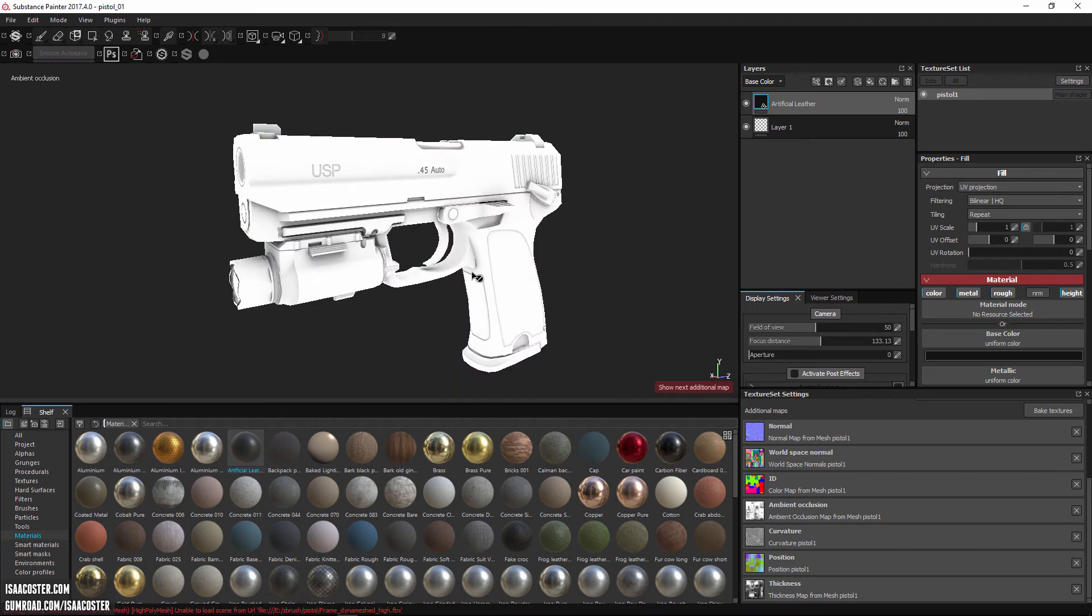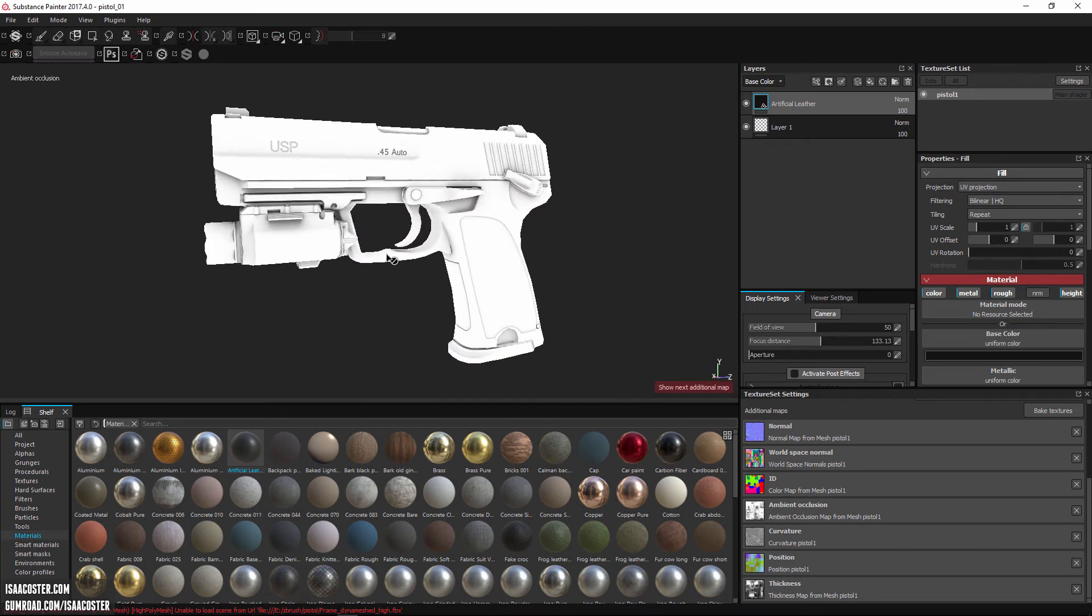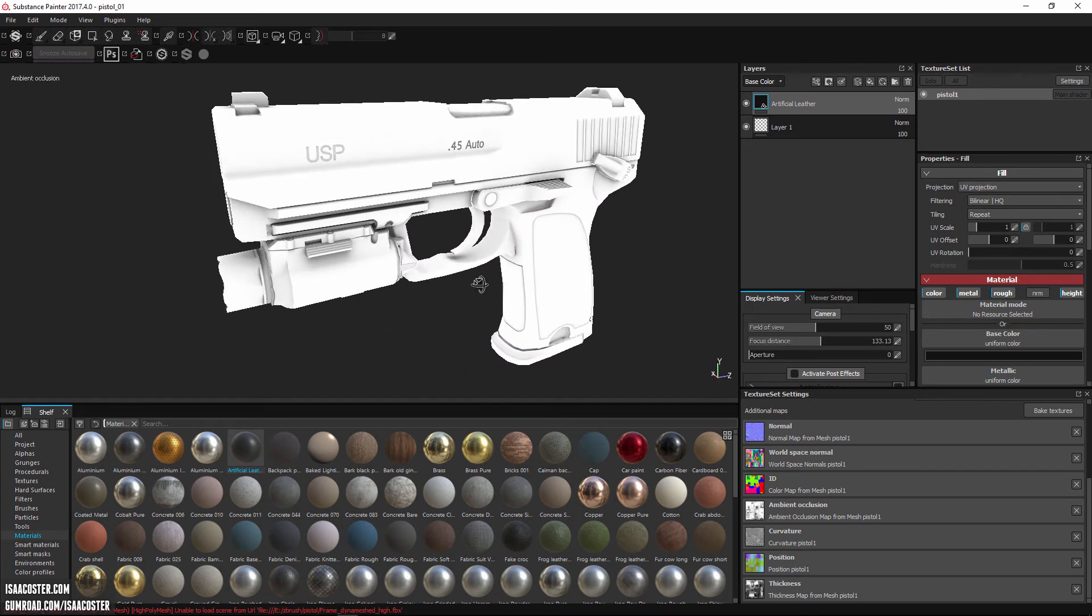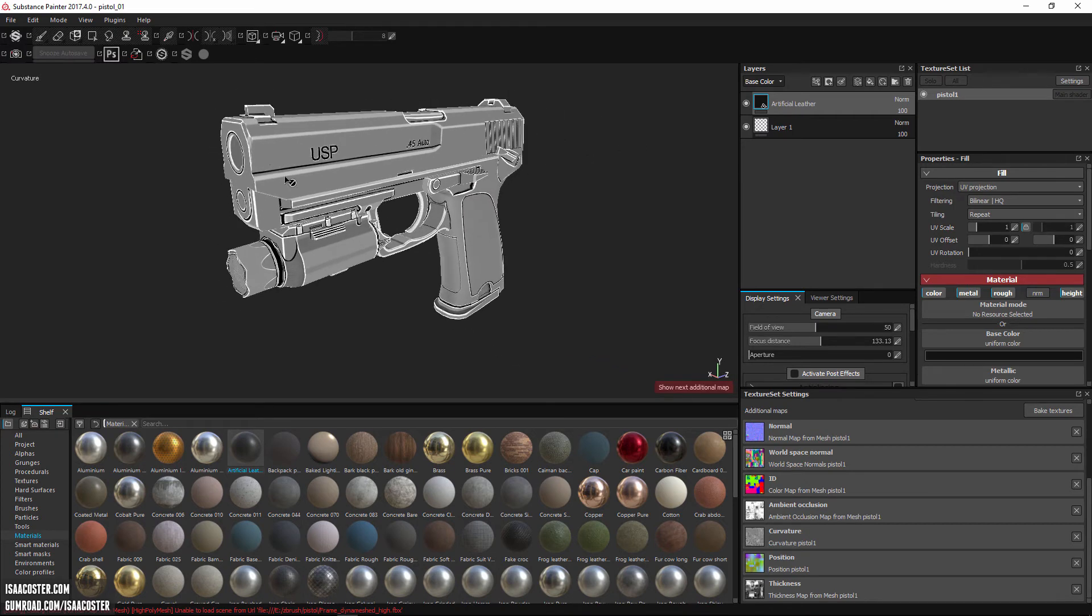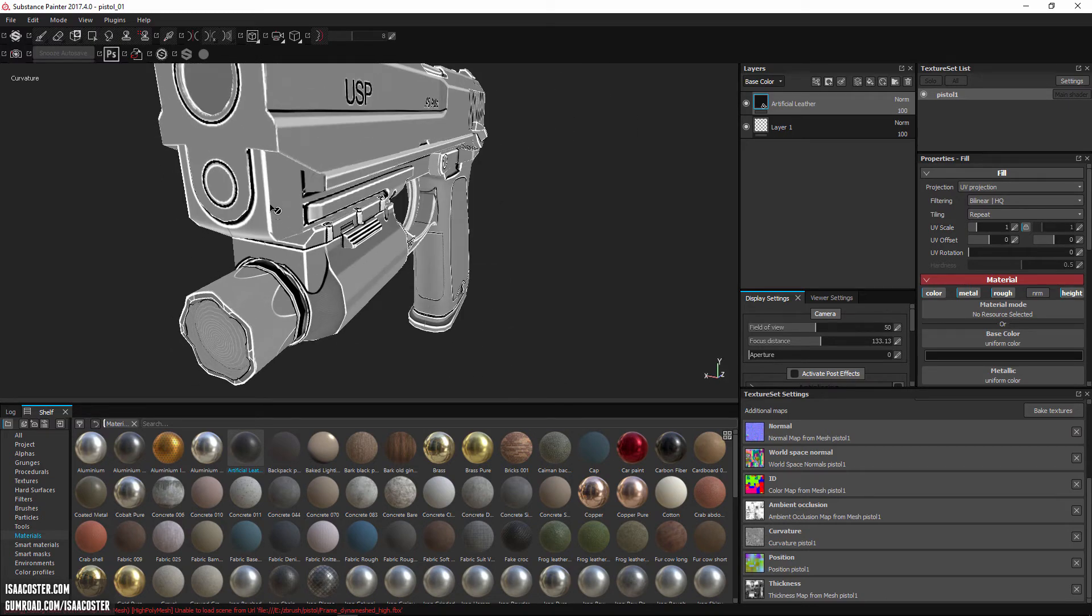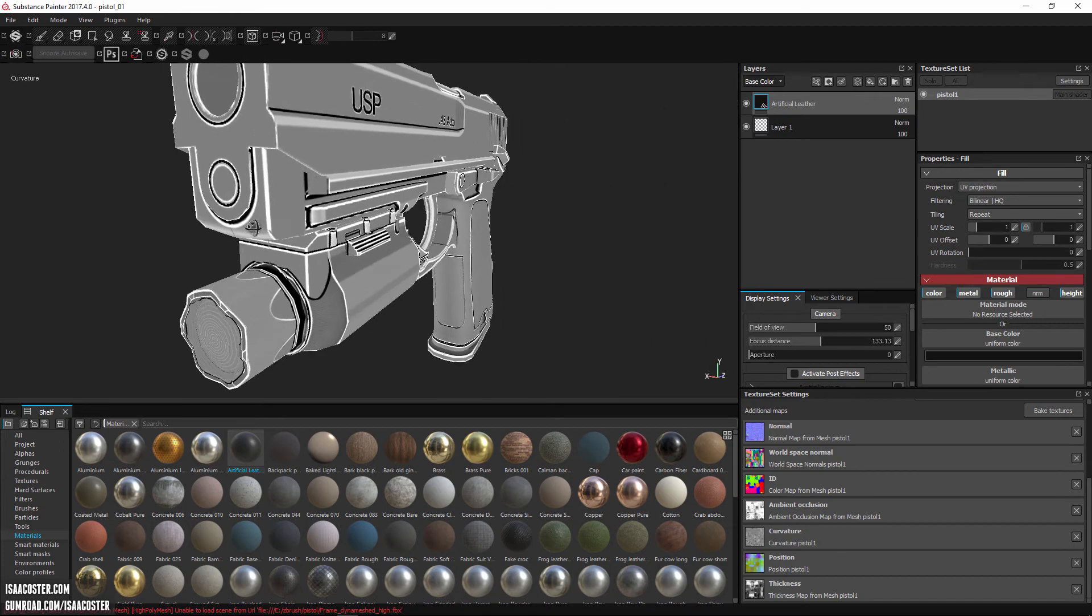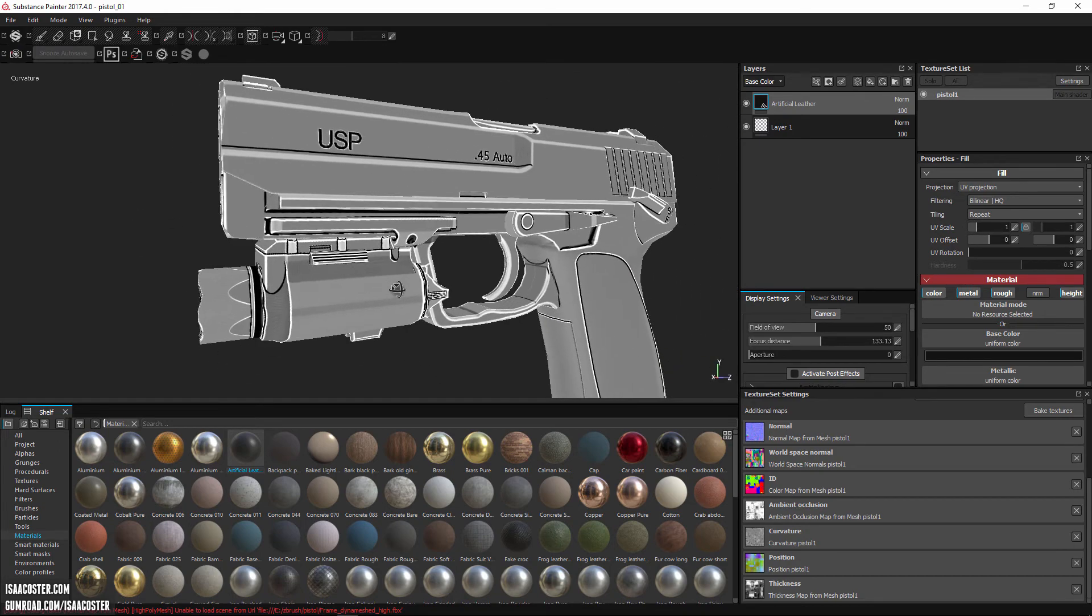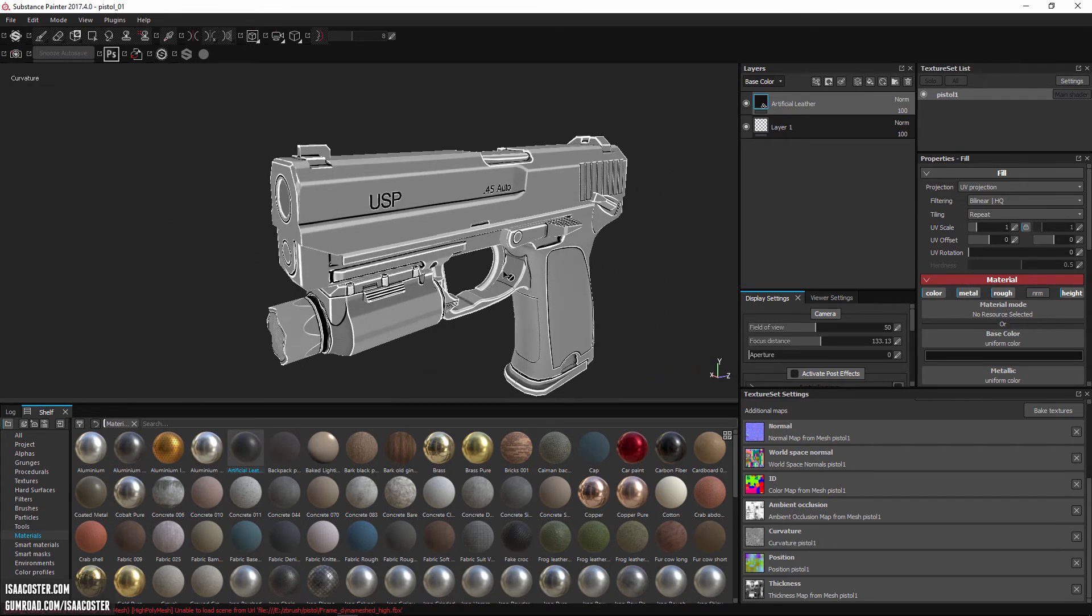This is our ambient occlusion, pretty self-explanatory, and curvature. The way curvature works is if it's a flat surface, it's a middle gray. If it has a little bit of a concave bend, it gets lighter. And if it's a convex bend, it gets darker. It'll use this as a mask for various edge wear effects and that kind of thing.